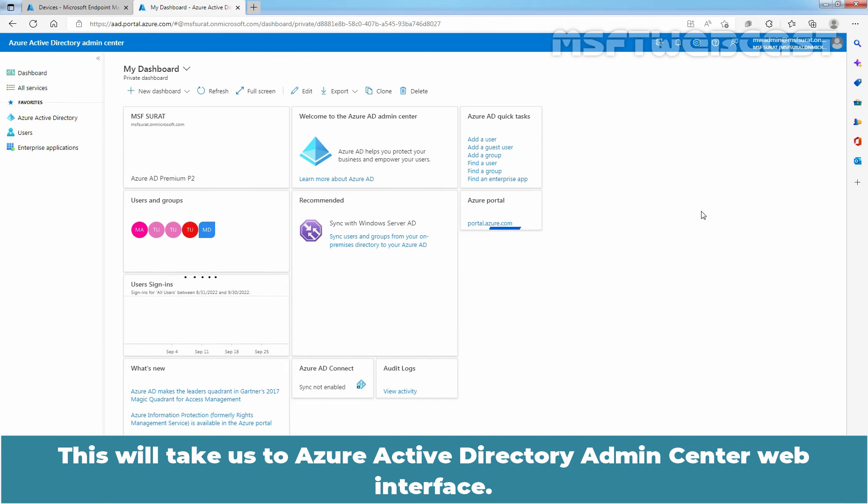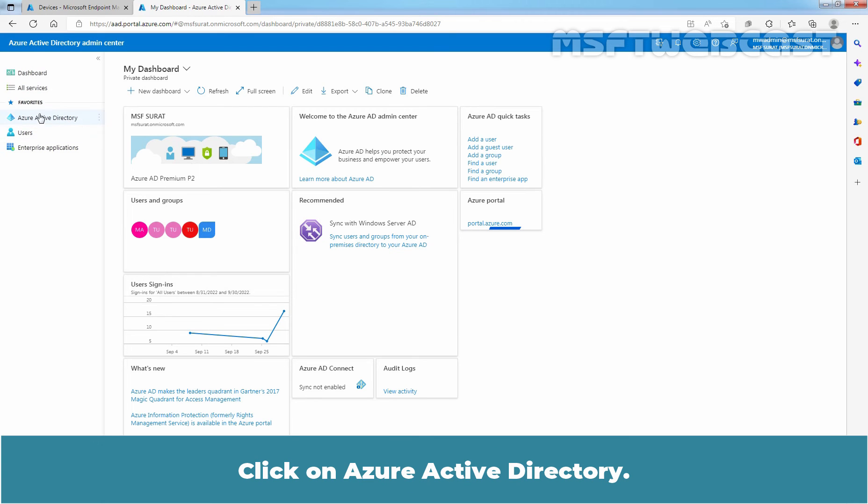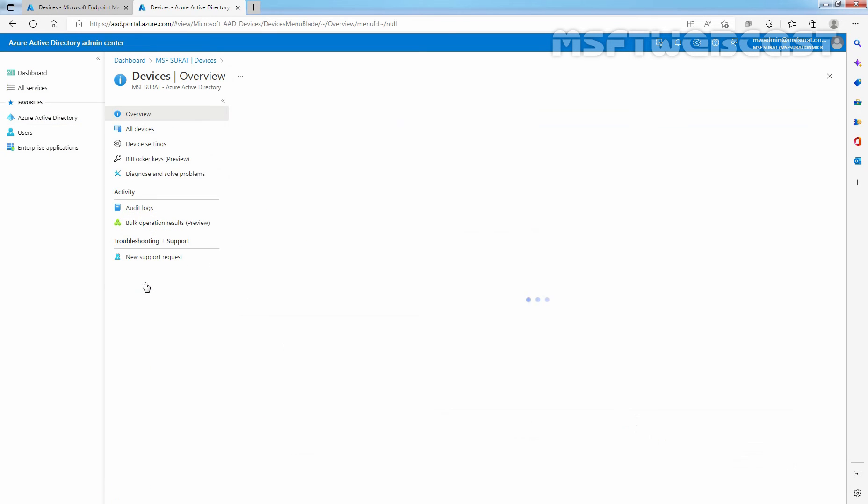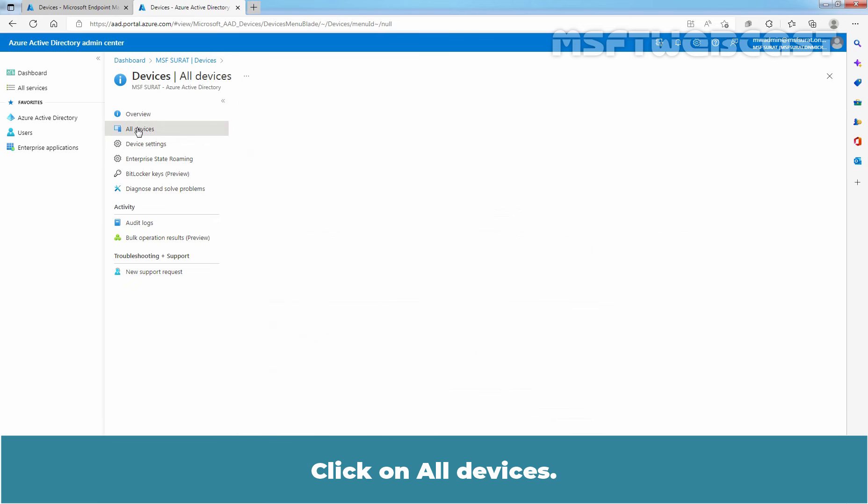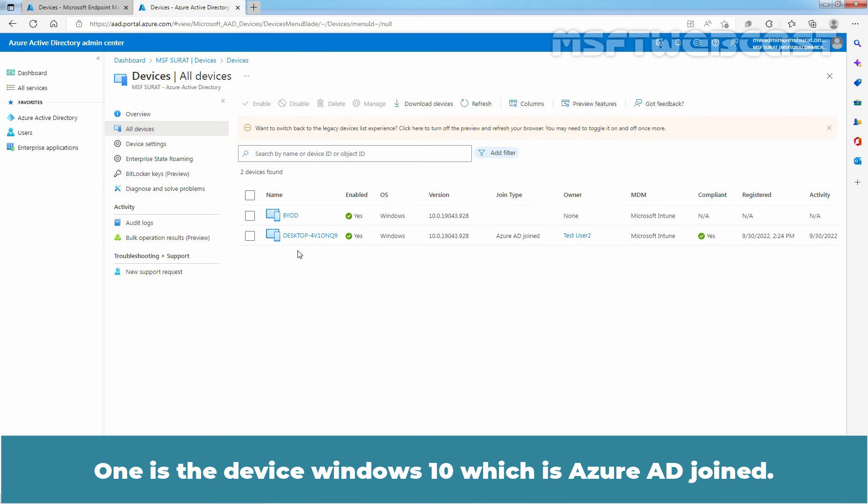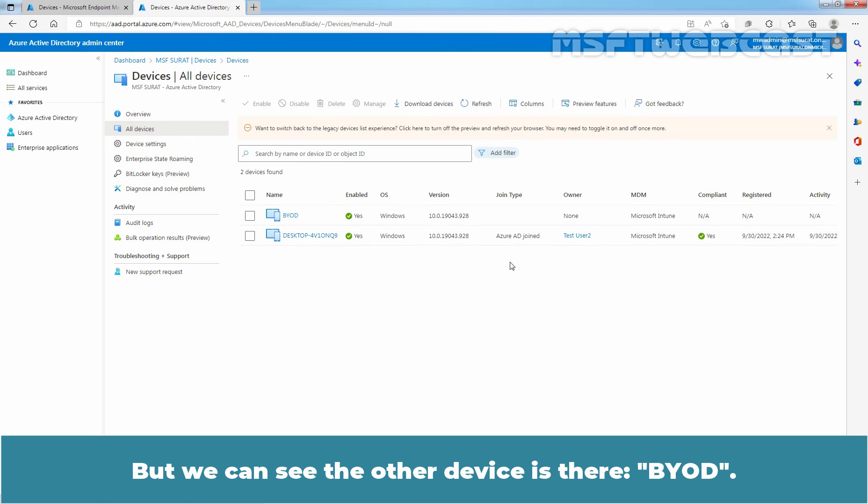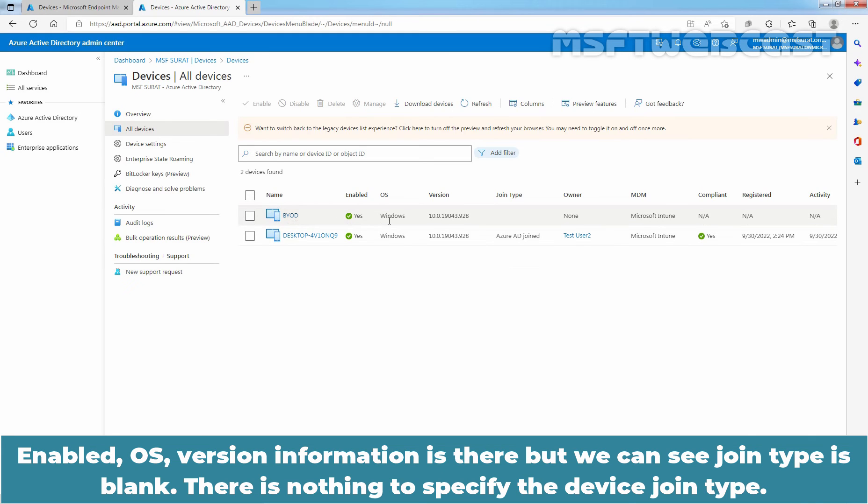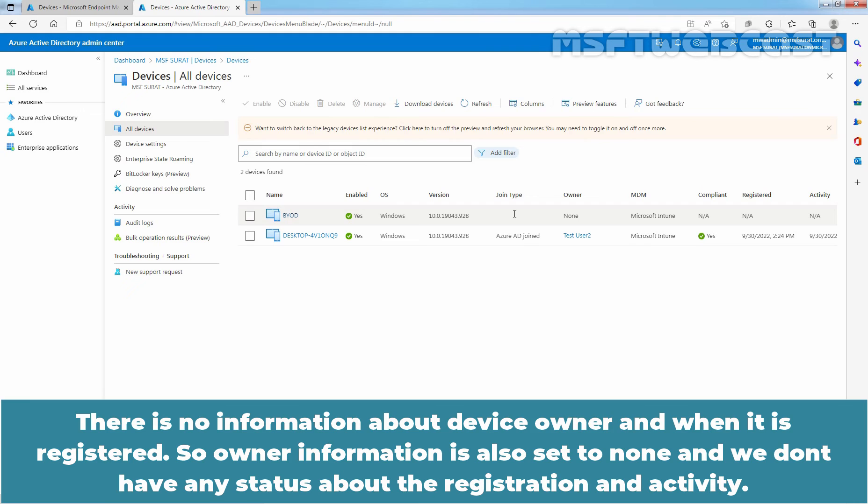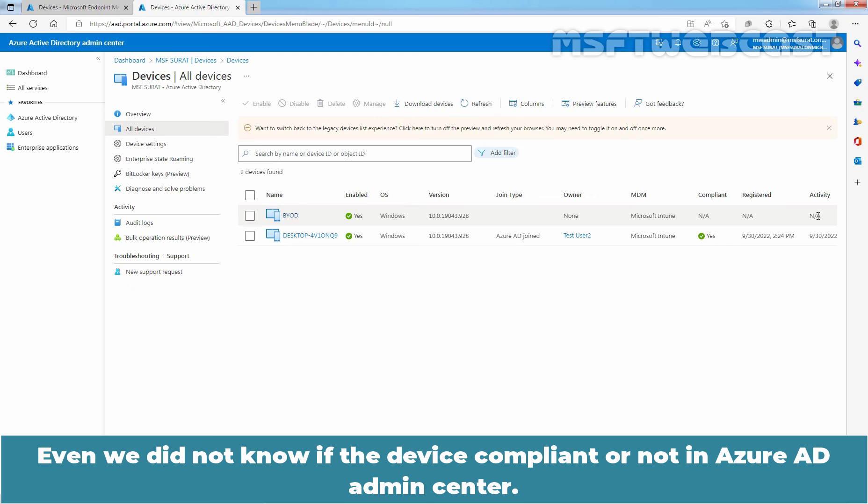This will take us to Azure Active Directory Admin Center web interface. Click on Azure Active Directory, under manage click on devices, click on all devices, and here we can see we have total 2 devices in Azure Active Directory. One is the device Windows 10 which is Azure Active Directory joined, but we can see the other device is there BYOD. Enabled, operating system version information is there, but we can see join type is blank. There's nothing to specify the device join type, not Azure Active Directory joined nor Azure Active Directory registered. There is no information about device owner and when it is registered. So owner information is also set to none and we don't have any status about the registration and activity. We don't even know if the device is compliant or not in Azure Active Directory Admin Center.